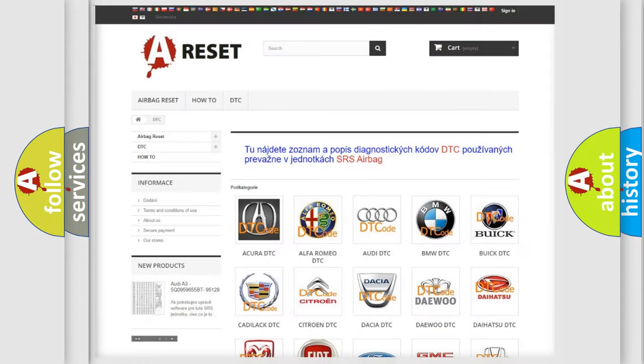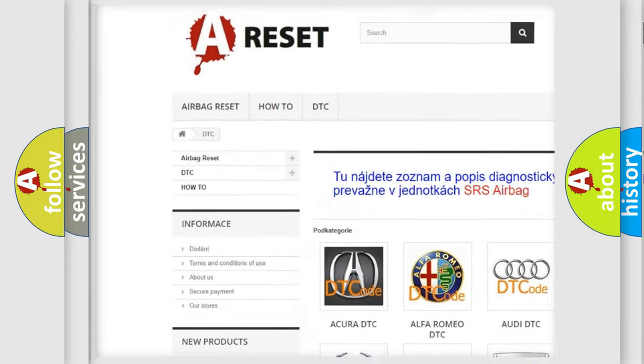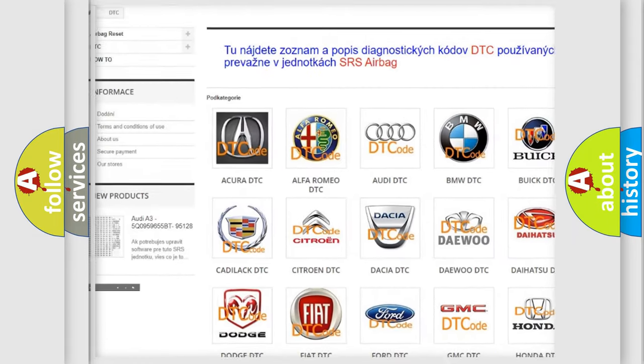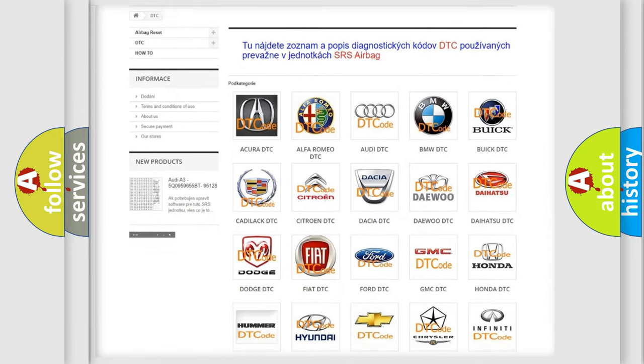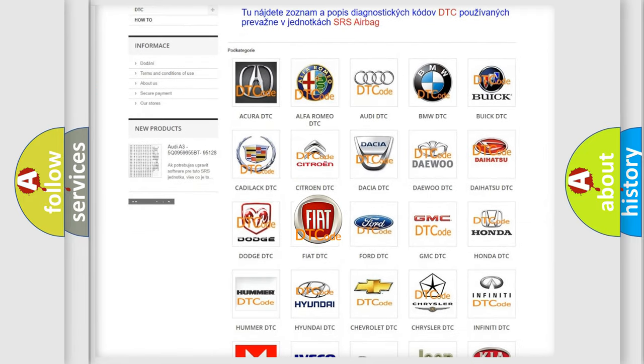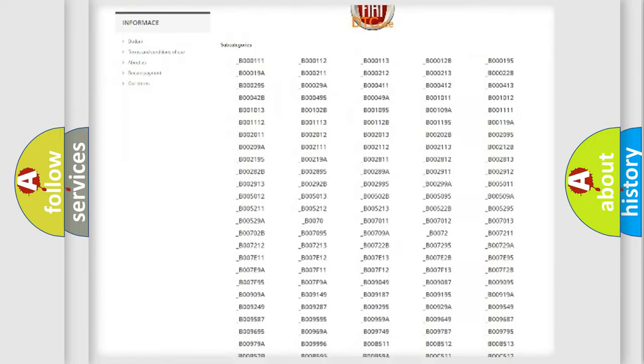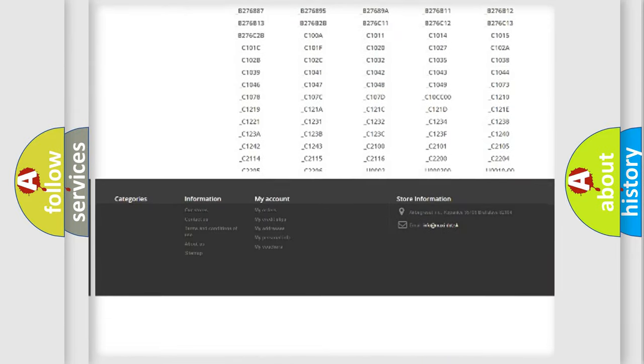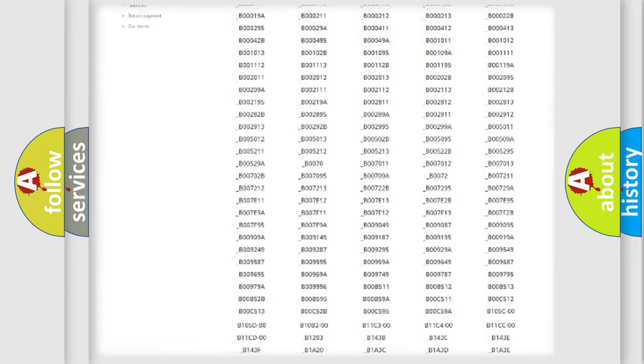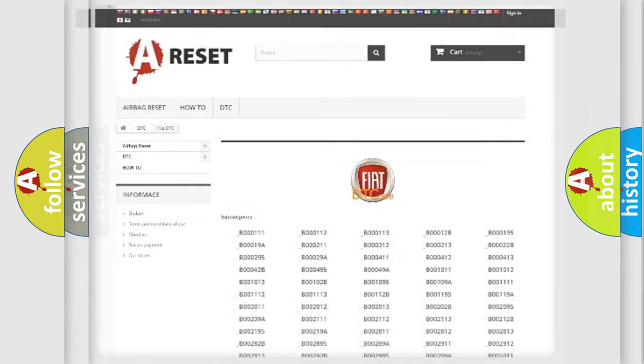Our website airbagreset.sk produces useful videos for you. You do not have to go through the OBD2 protocol anymore to know how to troubleshoot any car breakdown. You will find all the diagnostic codes that can be diagnosed in Fiat vehicles, and also many other useful things.